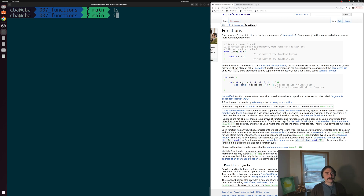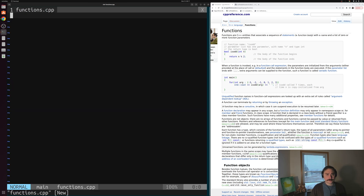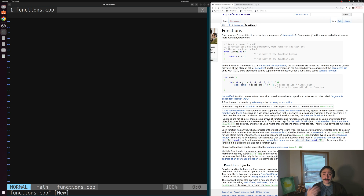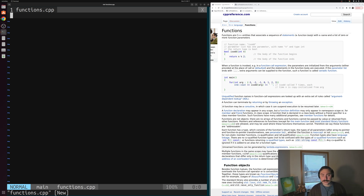We'll start off by creating a new source file, something like functions.cpp. We're already somewhat familiar with functions — at the core of all of our C++ applications is a function: our main function. Our main function is a little bit special because it's where our program logically begins execution, but it's really just another function at the end of the day and has the exact same structure as the functions we're going to be looking at.